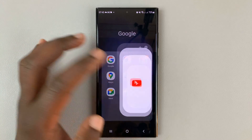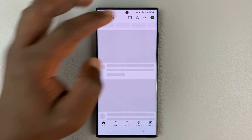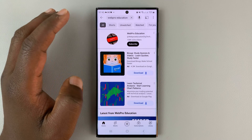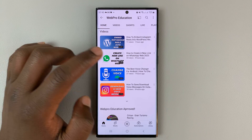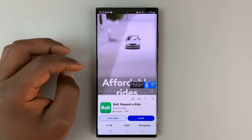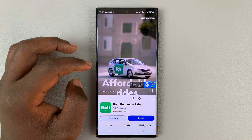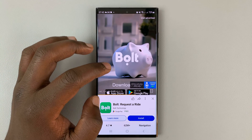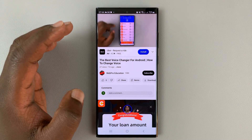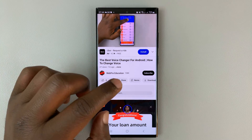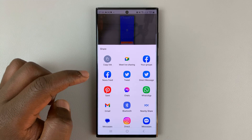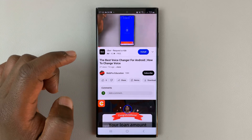Go to YouTube and find your video. Let me look for a specific video in my YouTube channel and go for this video, for instance. With the video open, to copy the link, go to Share at the bottom of the video and then select Copy Link.